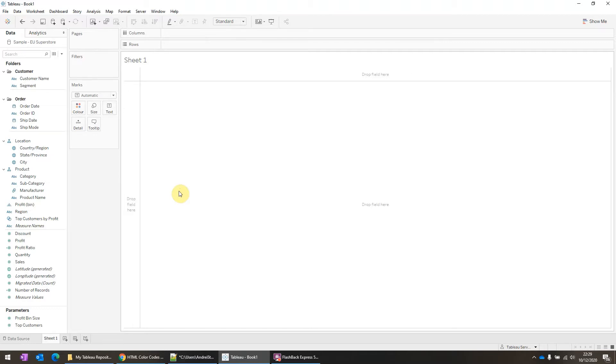Before I go any further, I want to explain a bit the three different types of color palettes. So for dimension, there's two types.